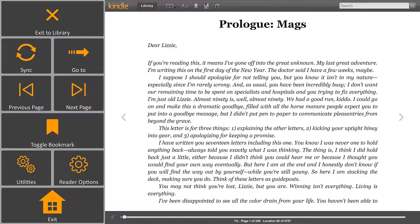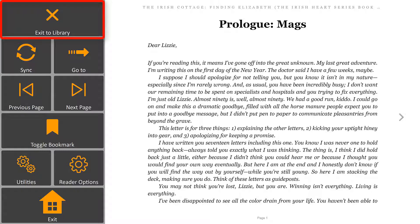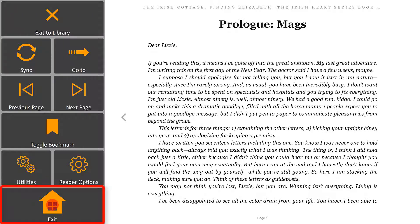When you want to stop reading the book, you can either use the Exit to Library button to find another book to read, or use the Exit button to return to your Communicator 5 homepage.